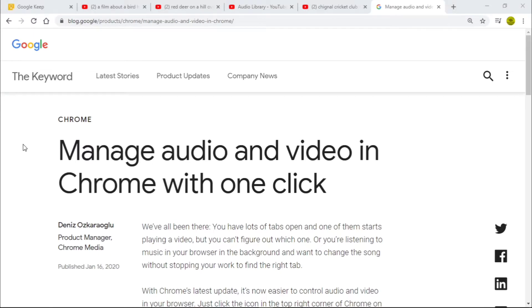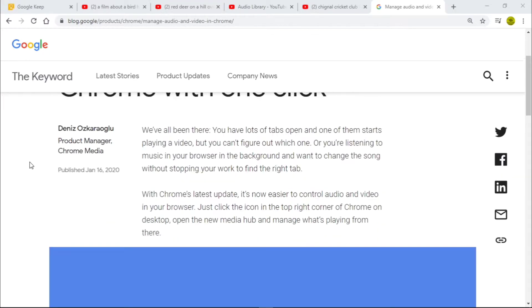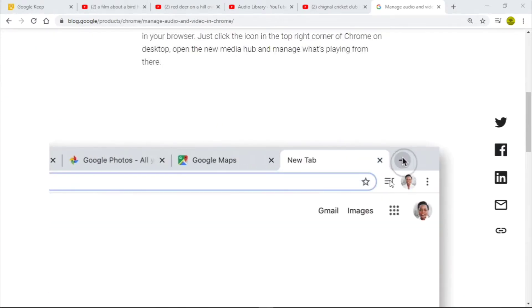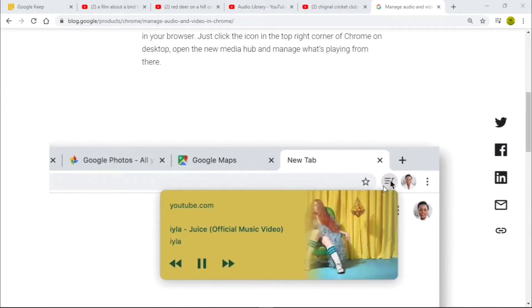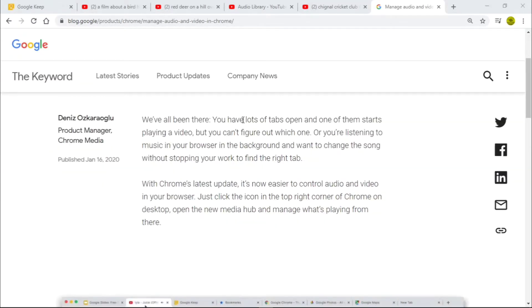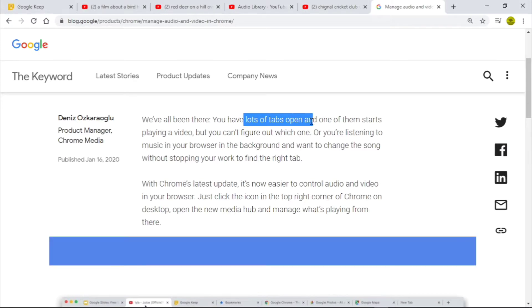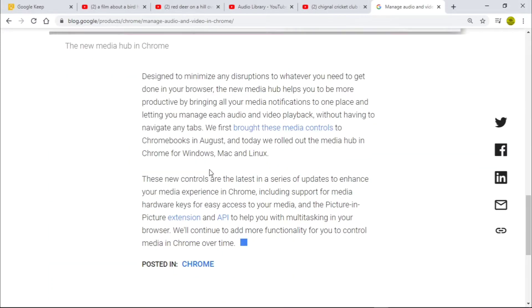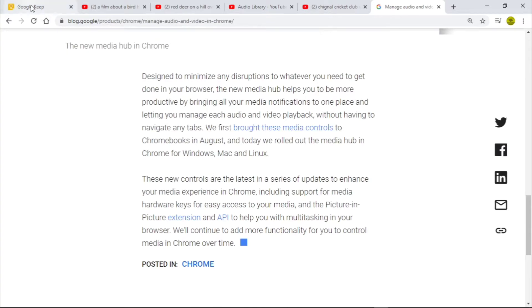In this video we're talking about managing audio and video in Chrome with one click, using a thematic example. Yesterday on the Google blog, January 16th 2020, they talked about this little button - an audio player inside Chrome - really sold around the idea of having lots of tabs open and not knowing where the sound is coming from. I'm approaching it differently as a thematic study.